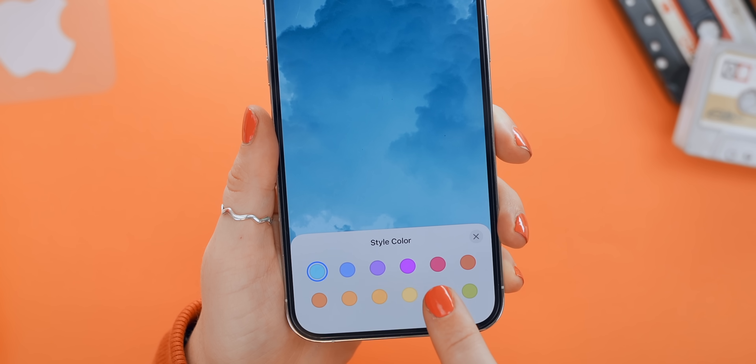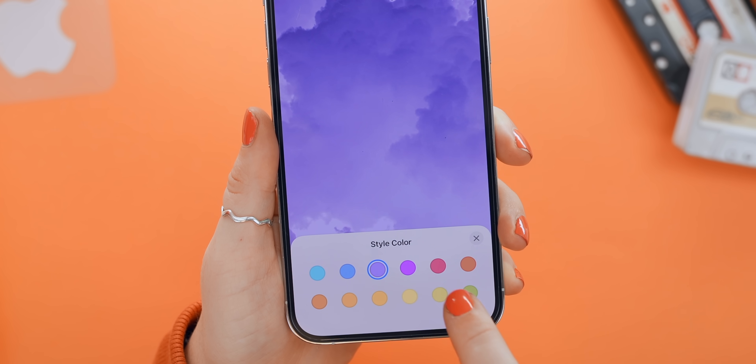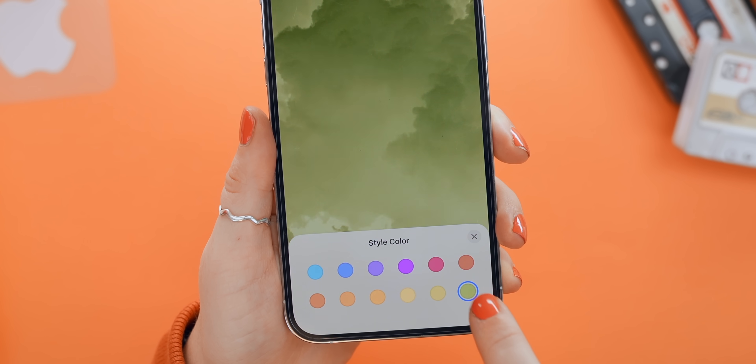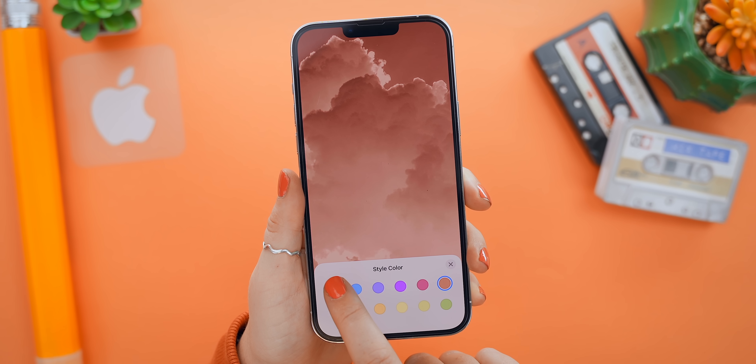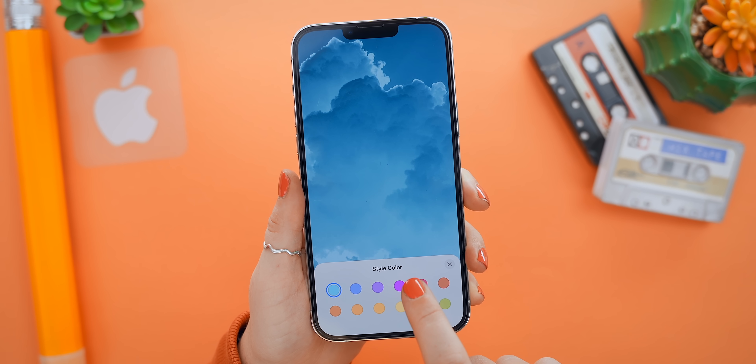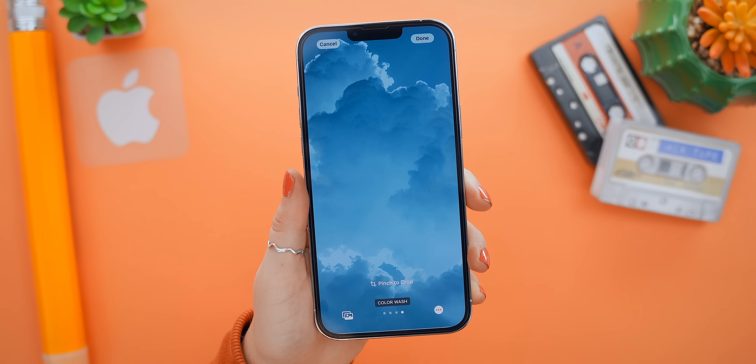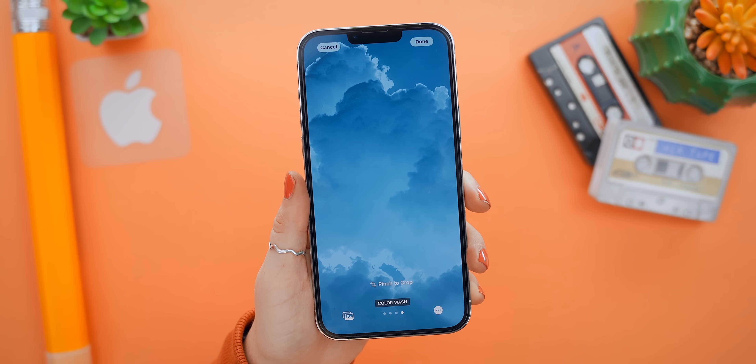There are a lot of different customization options, and I personally love contrasting colors, so I went for blue as my home screen.